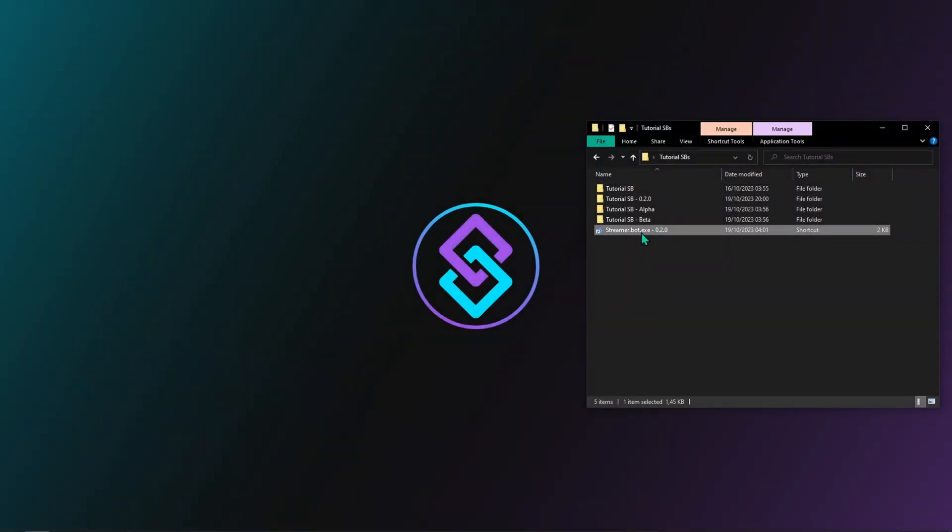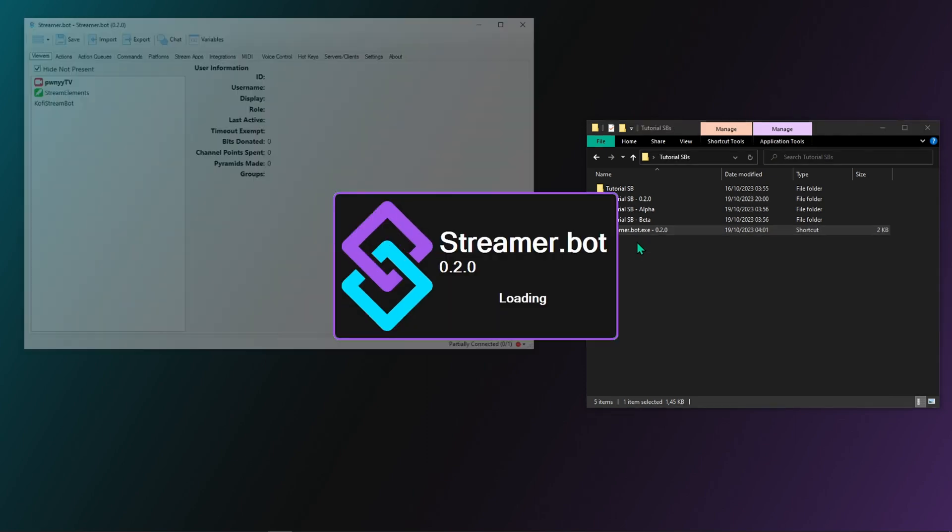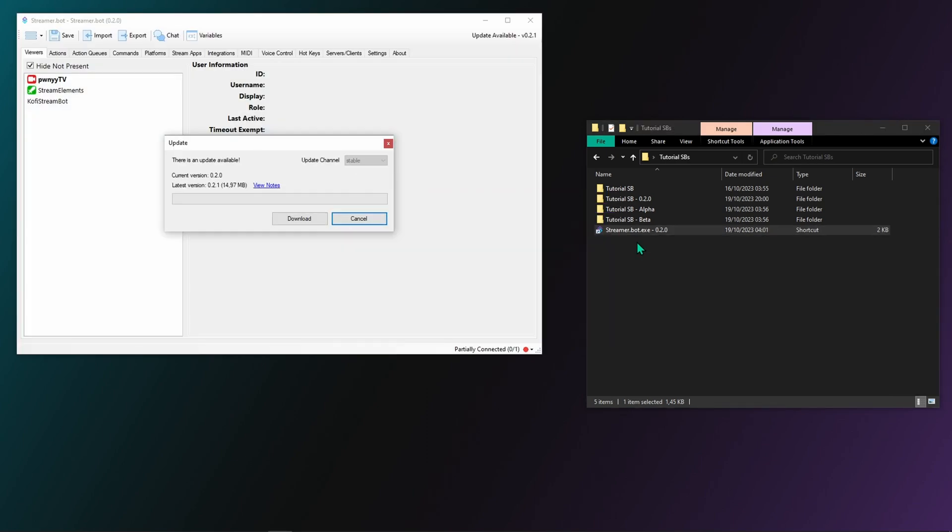First things first, let's learn how to check for updates. Usually, when an update is available, a popup like this will appear when launching StreamerBot.